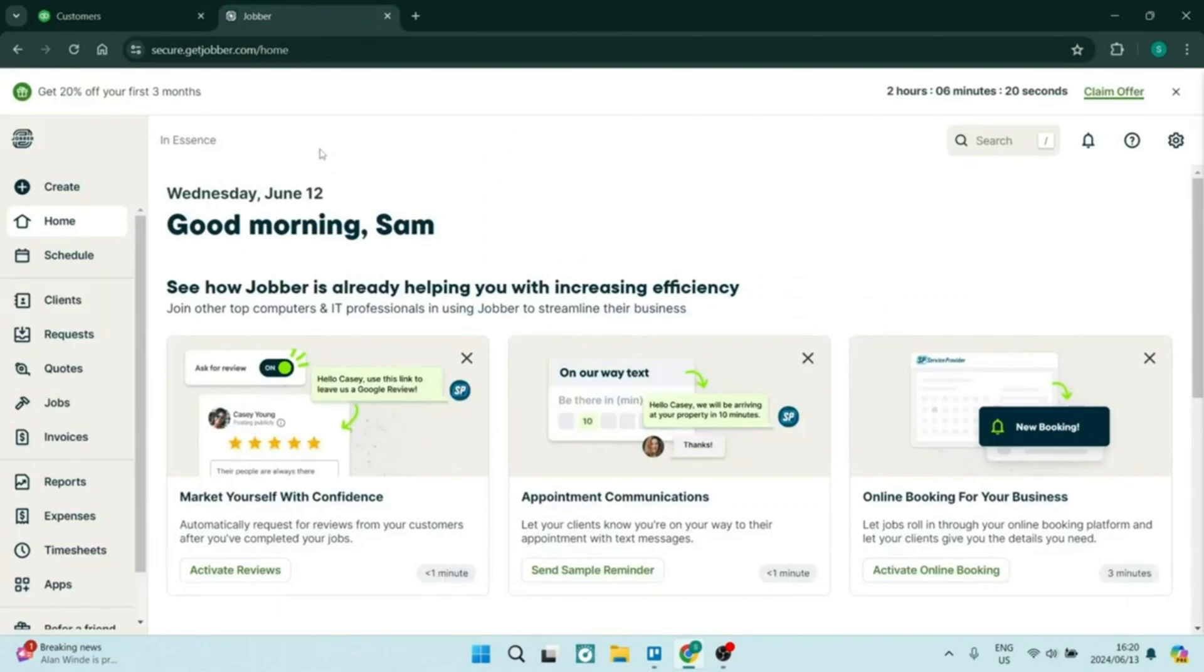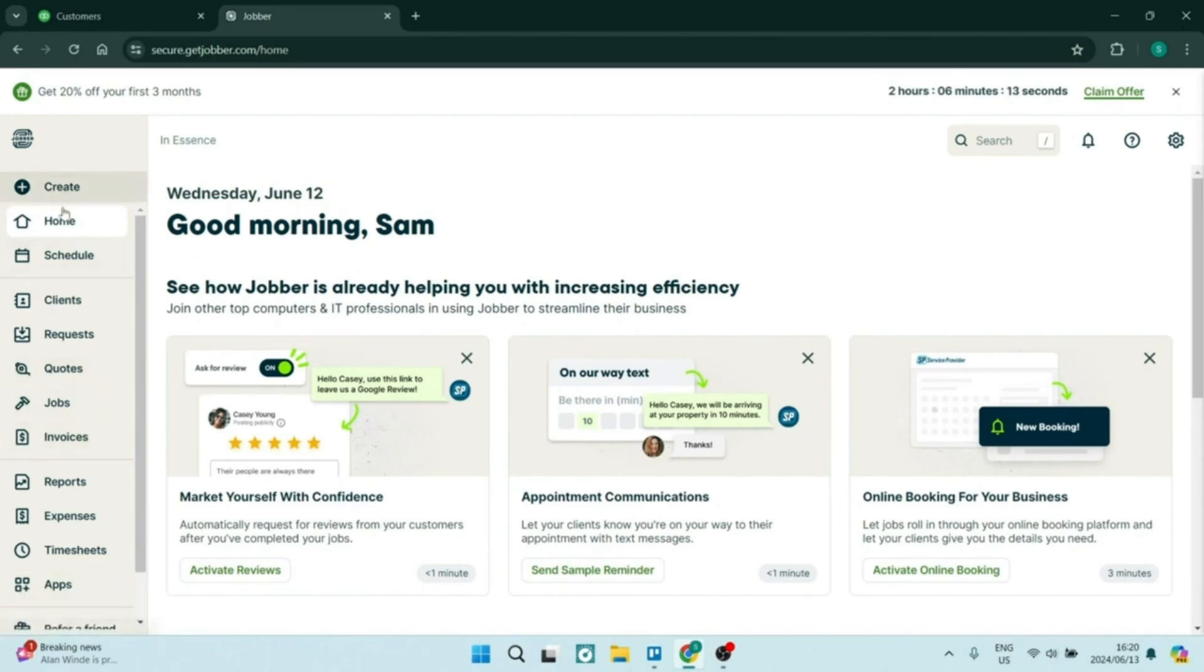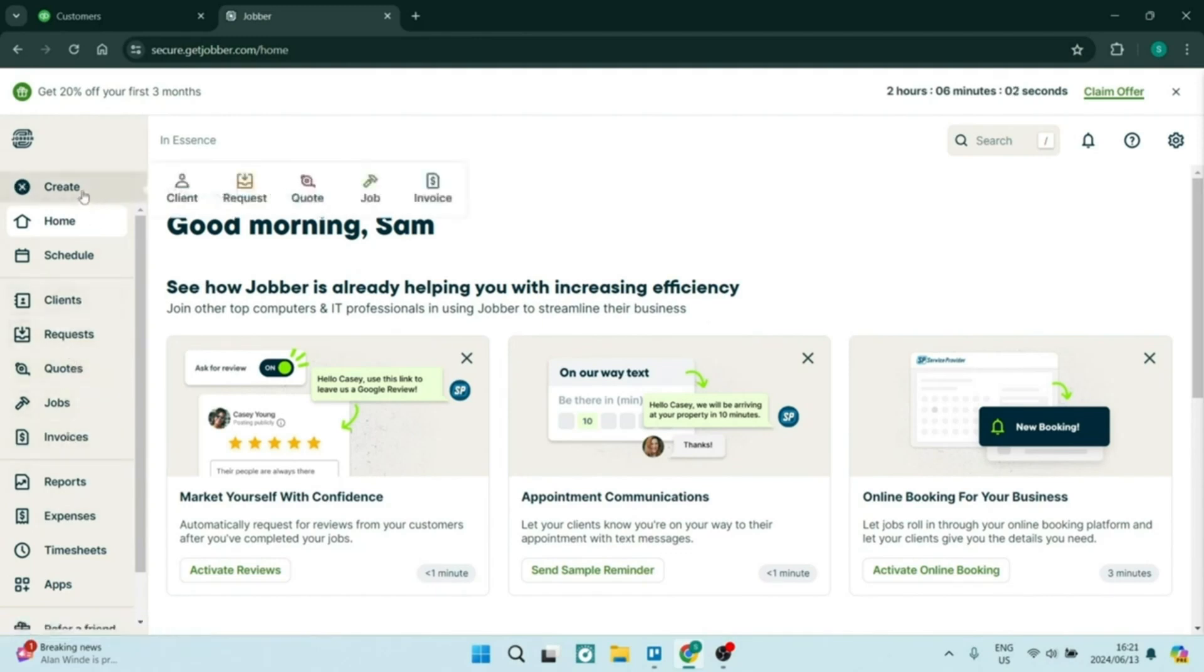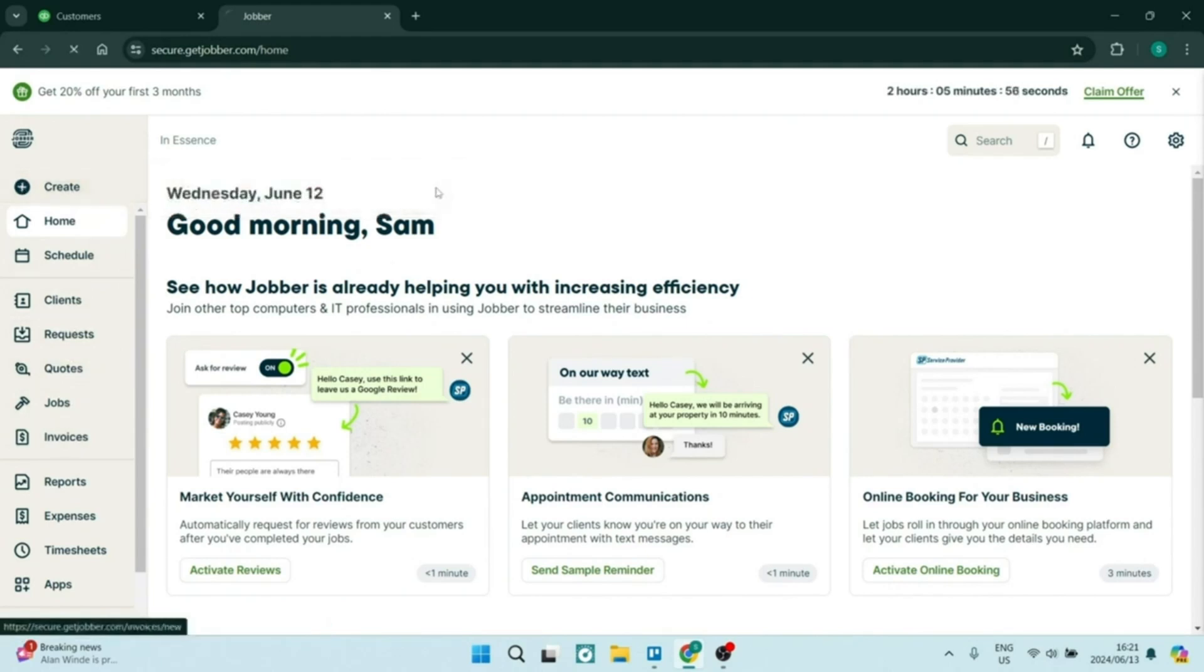First of all, jumping into Jobber, scheduling and dispatching. Jobber allows you to create schedules and dispatch jobs seamlessly. You can easily assign specific tasks to specific team members, which ensures that nothing gets overlooked and everybody takes responsibility for a particular task.